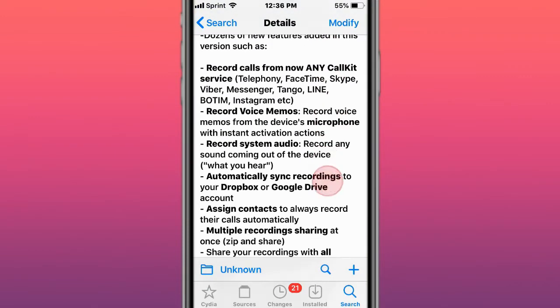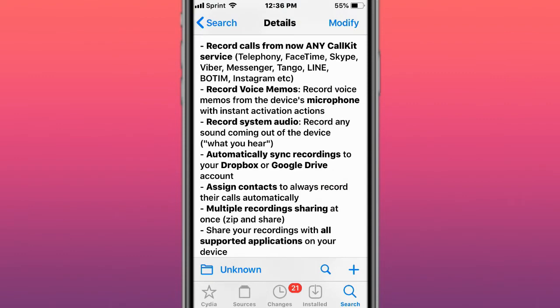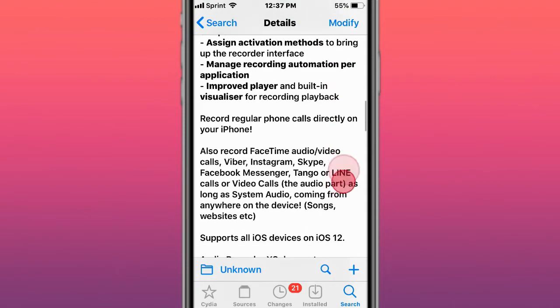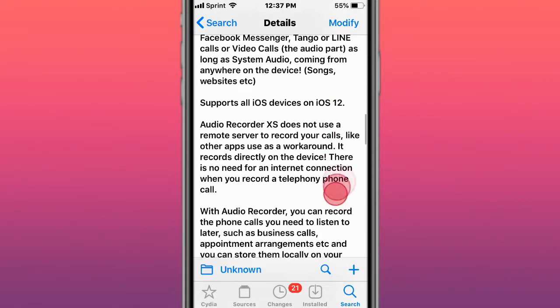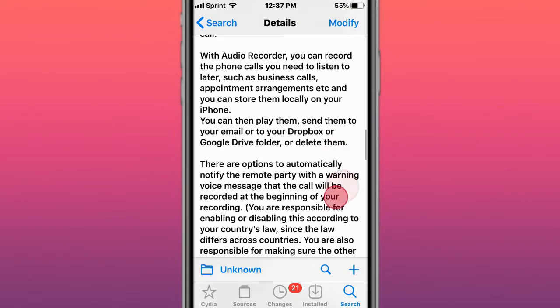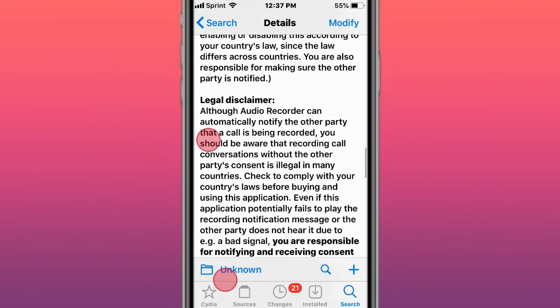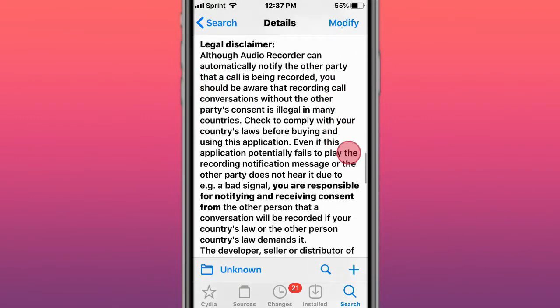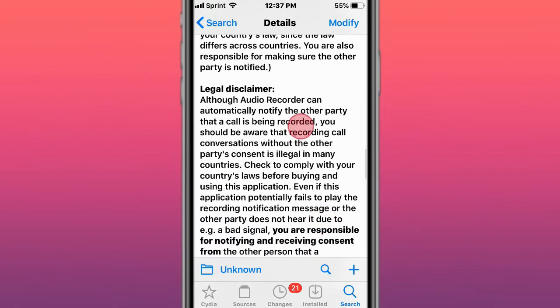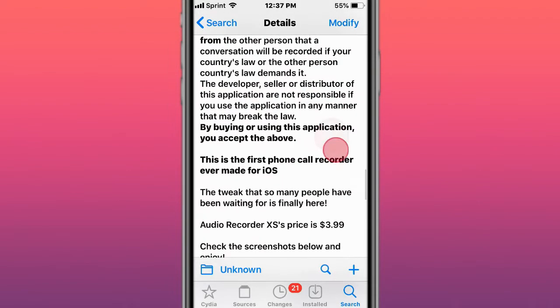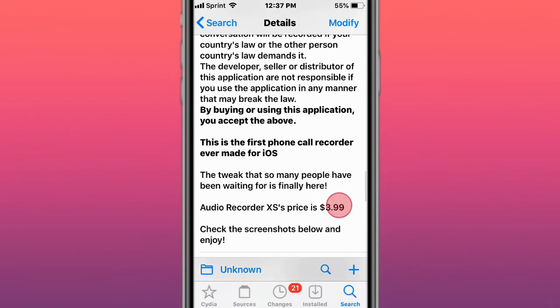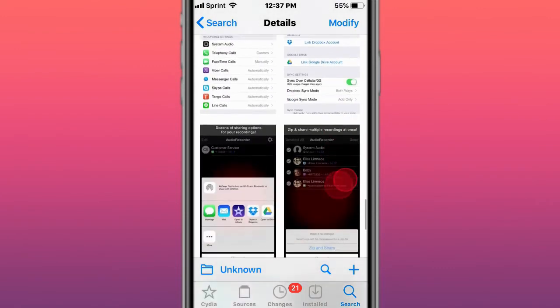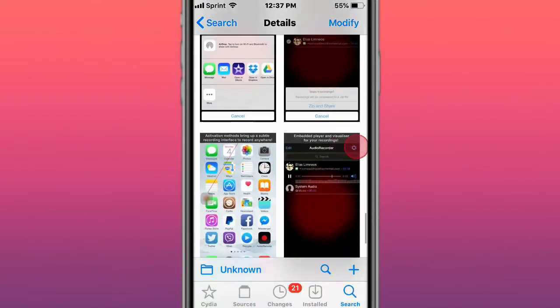Audio Recorder allows you to record voice memos, record calls, record system audio, and record phone calls. Make sure you read the legal disclaimer and follow it. The developer is not taking responsibility if you use this tweak. Just make sure you comply and follow the laws wherever you are. It costs $3.99, and it's one of my favorite tweaks to be honest.